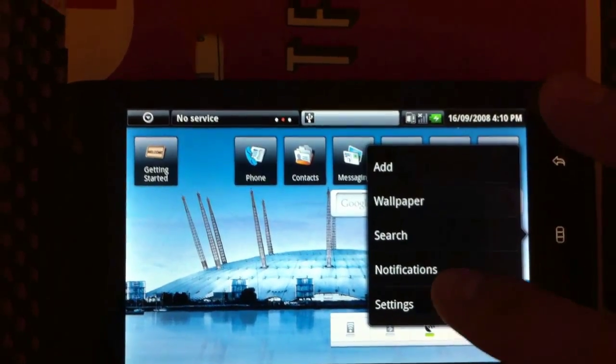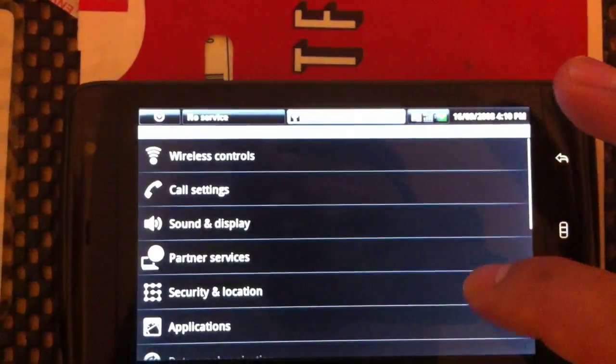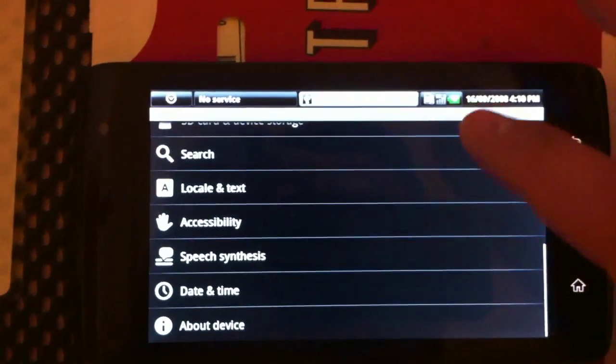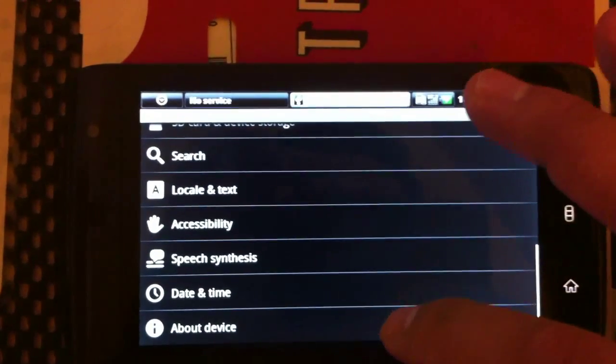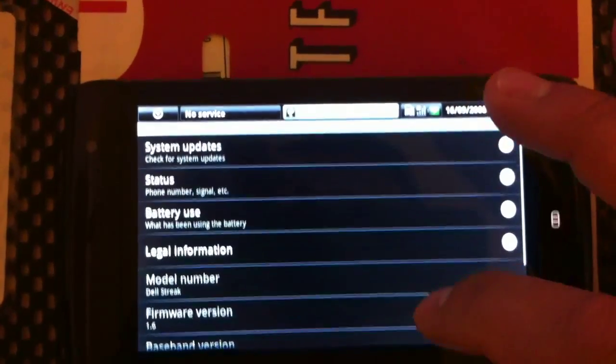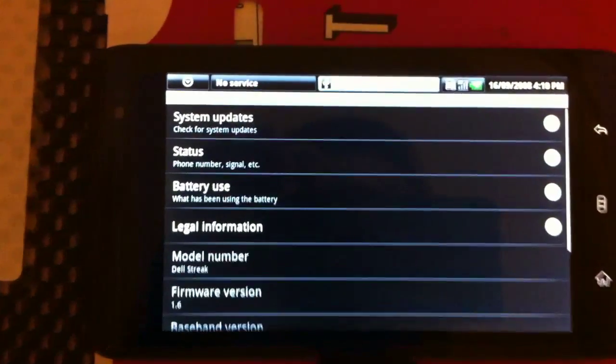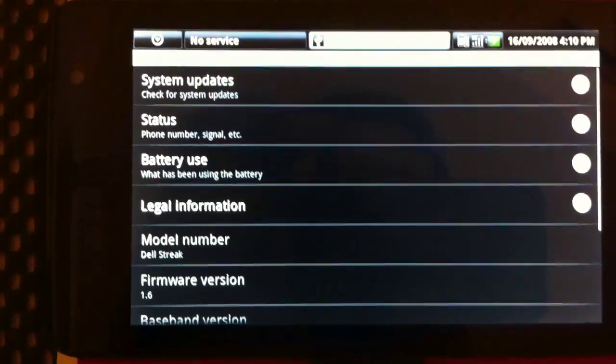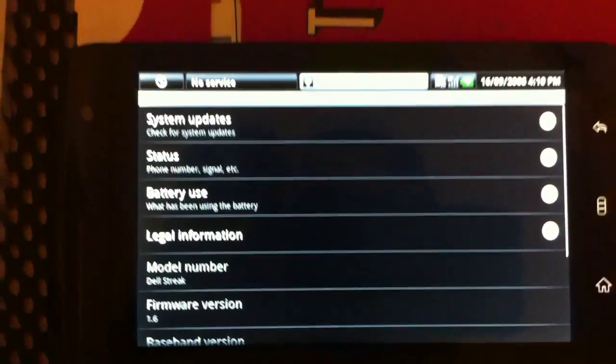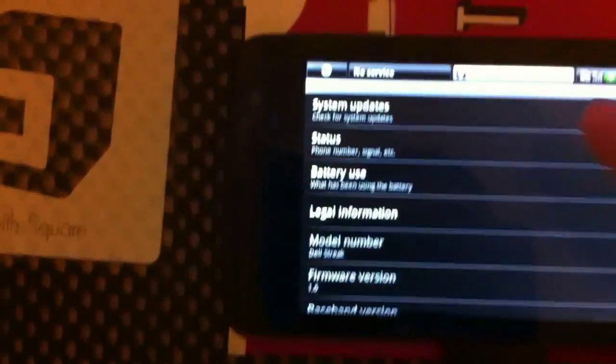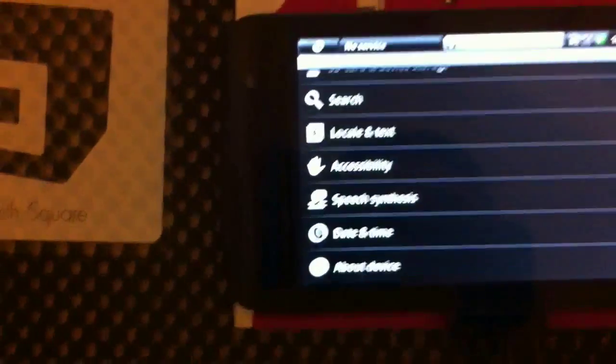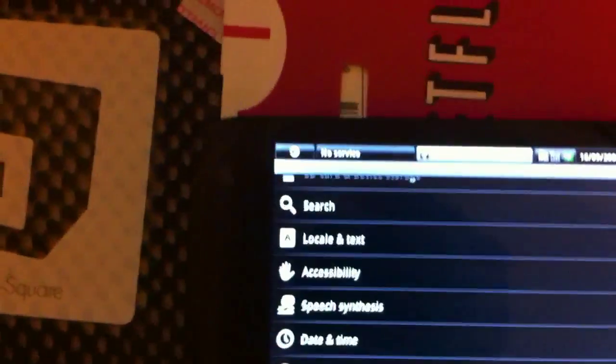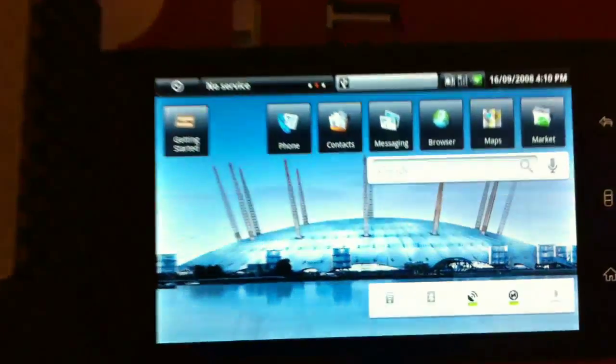It's back on 1.6, so I know that's not the most current one, but at least it's functioning again, which is definitely the main thing.